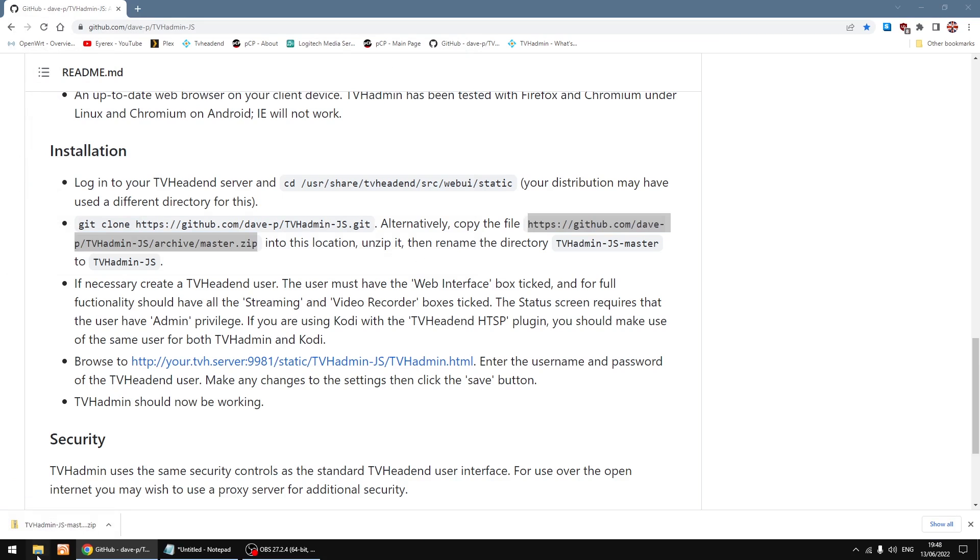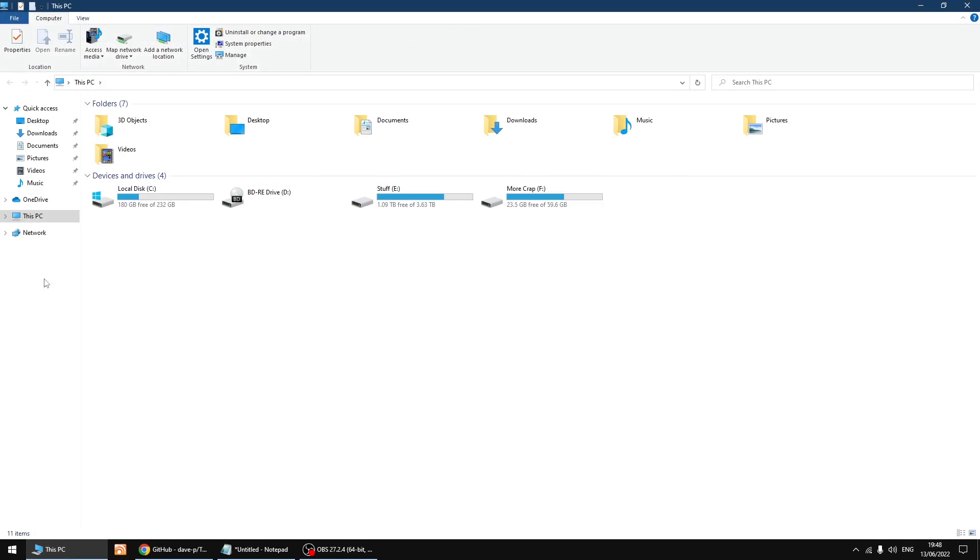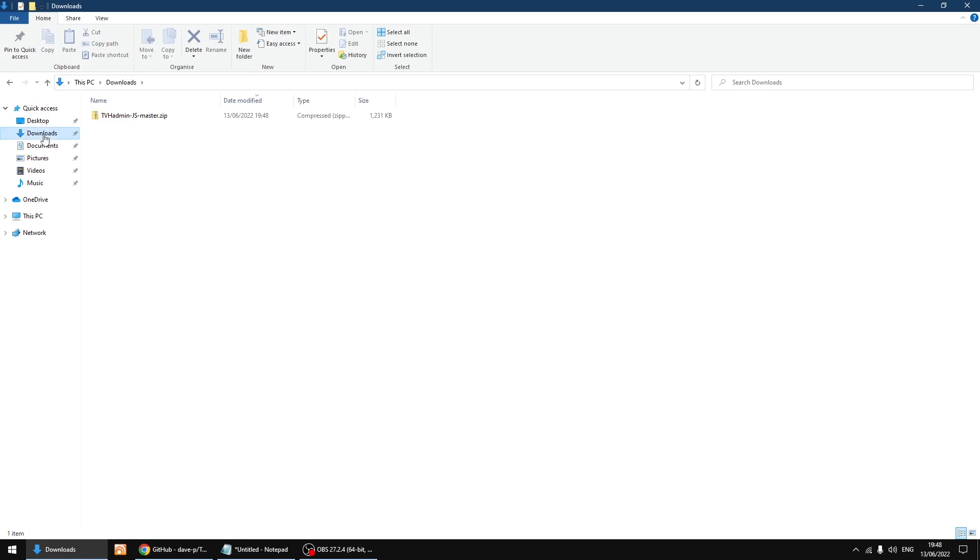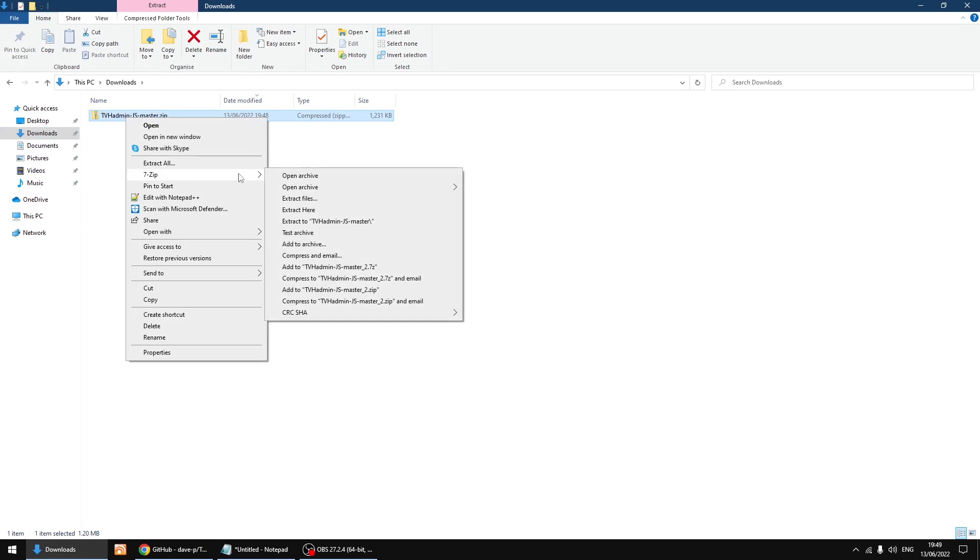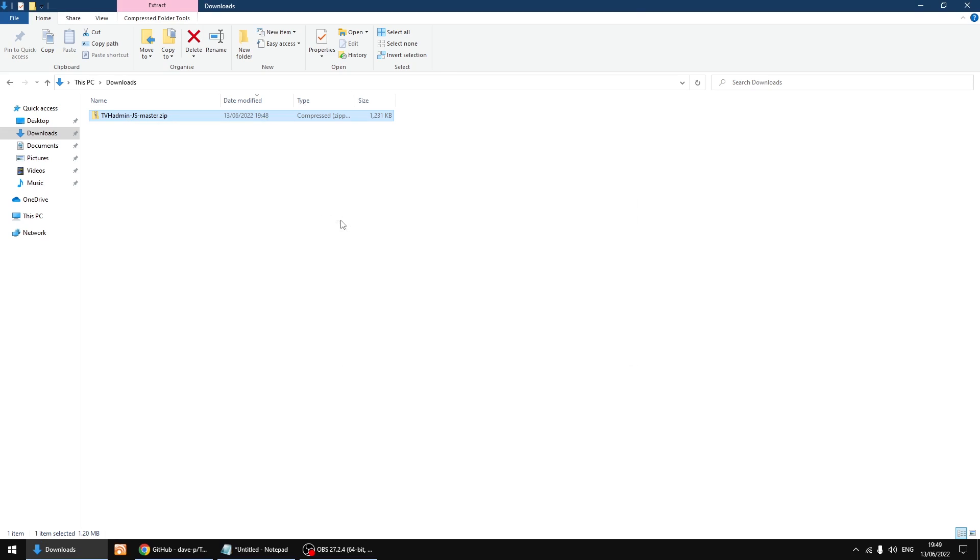Right, I'm just going to go into my downloads folder and there's the file we just downloaded. So I'm going to right click - I use 7-zip - and I'm going to extract to. And that's done.